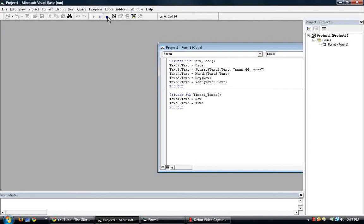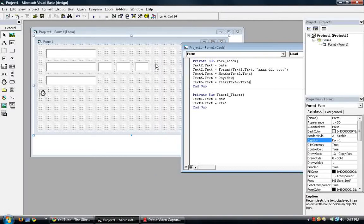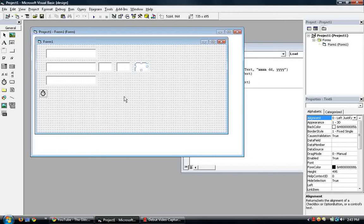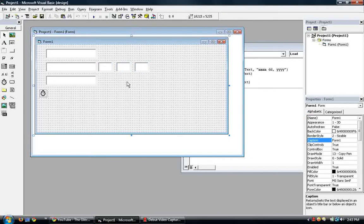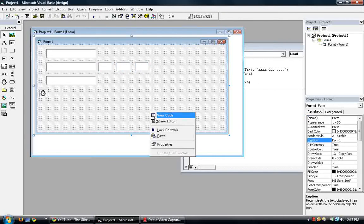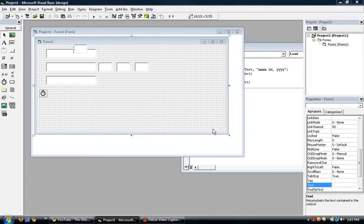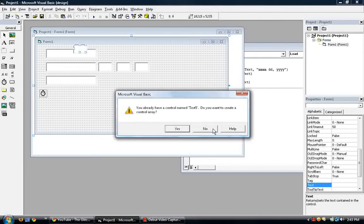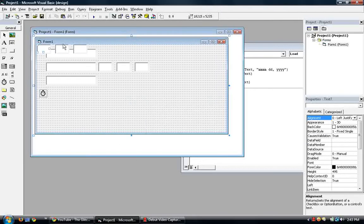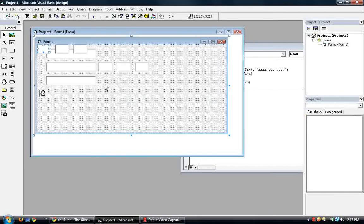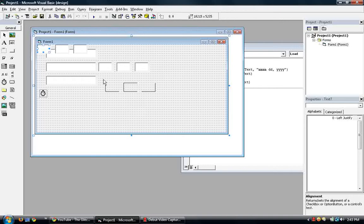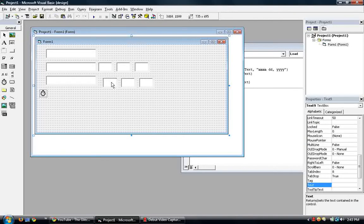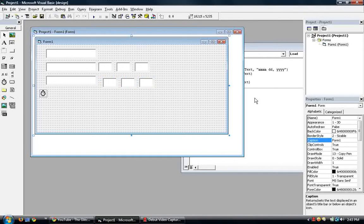And the same thing goes for time. You just copy these three text boxes. Ctrl C, and then paste. No, no, and no. And we'll be doing this for time now. So this is 9, 8, 7. It's a countdown.